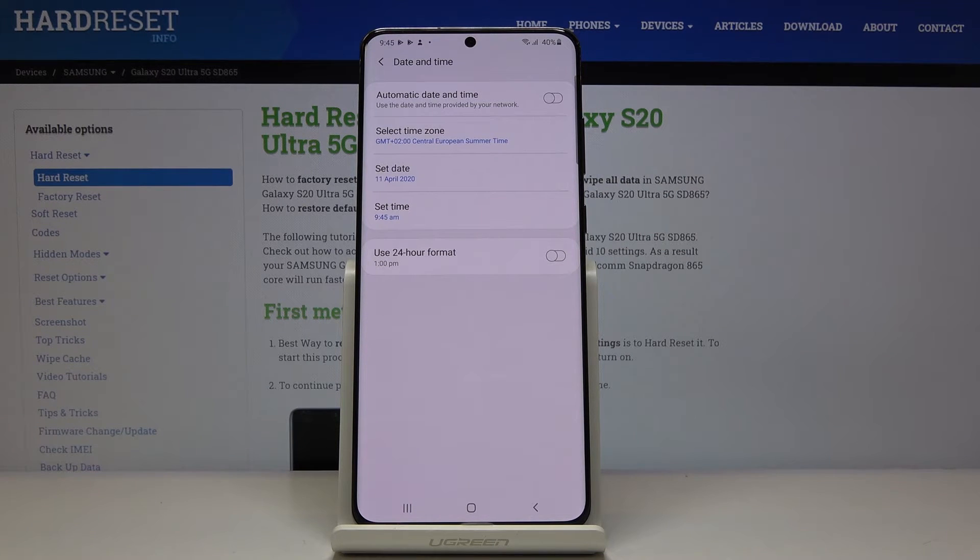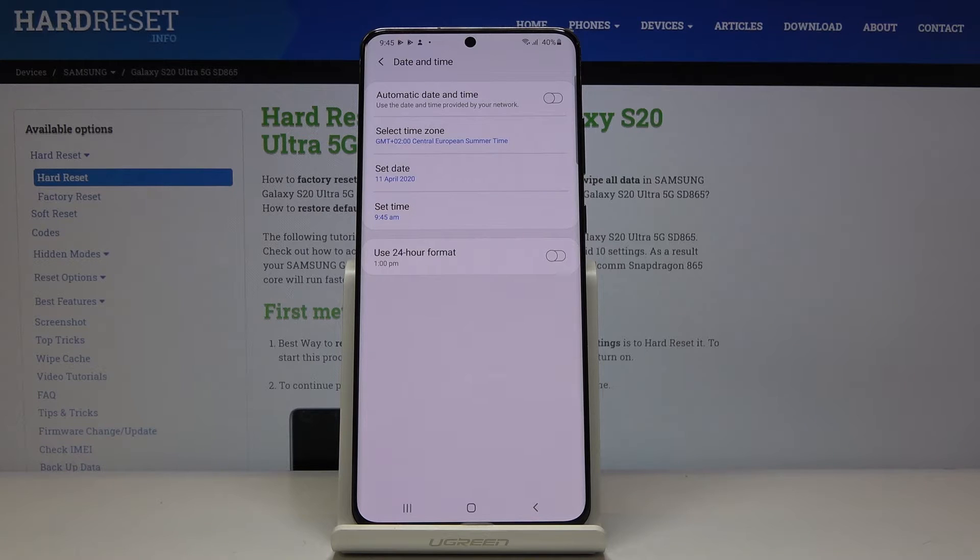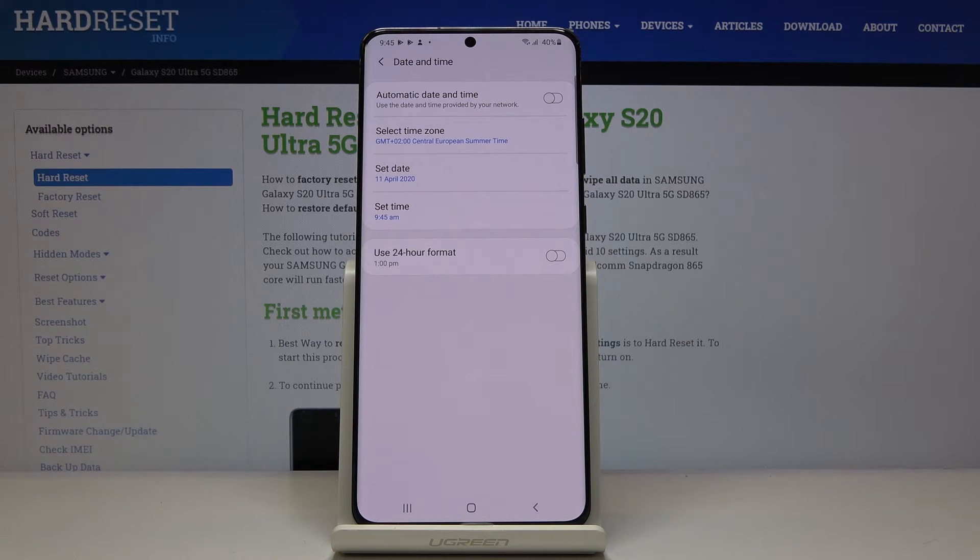And actually that would be all. You can change date, time, time zone and also the format of your clock on Samsung Galaxy S20 Ultra.